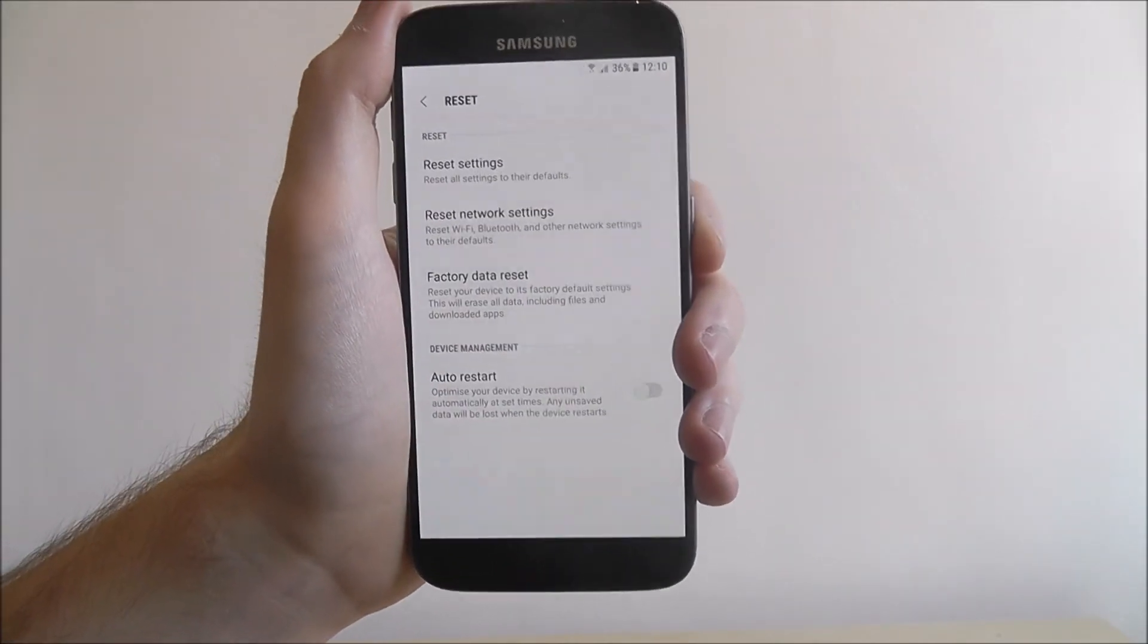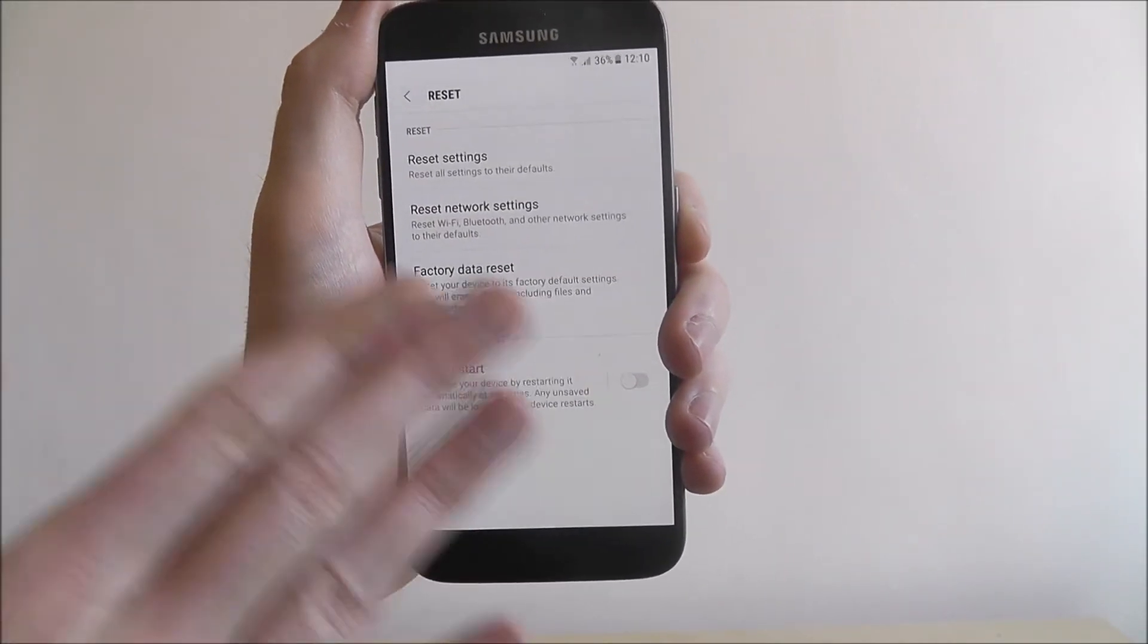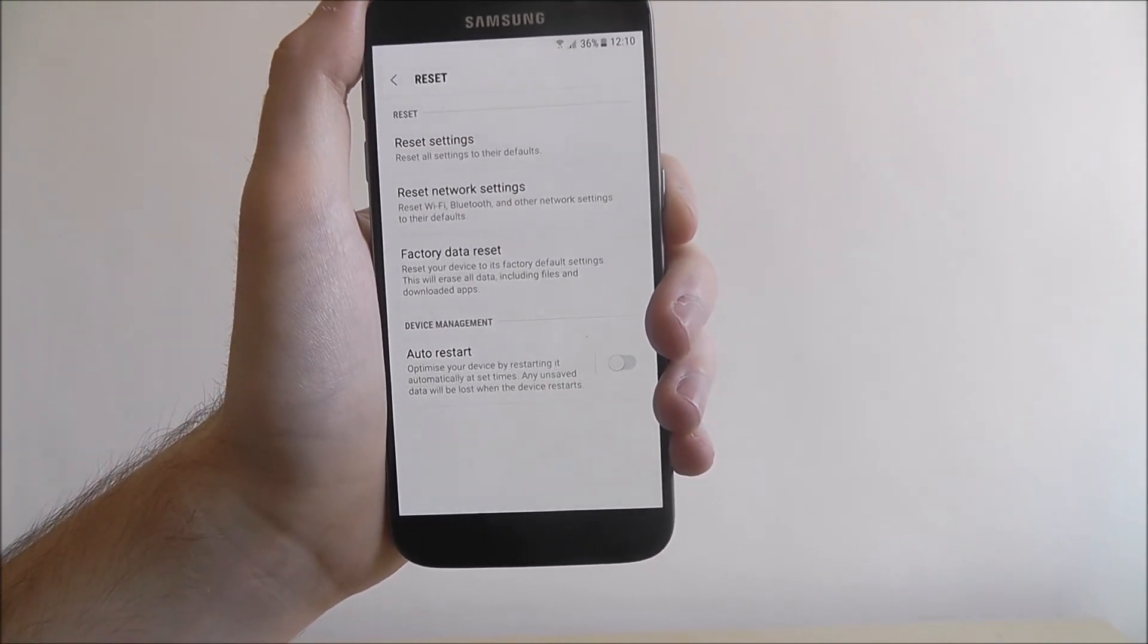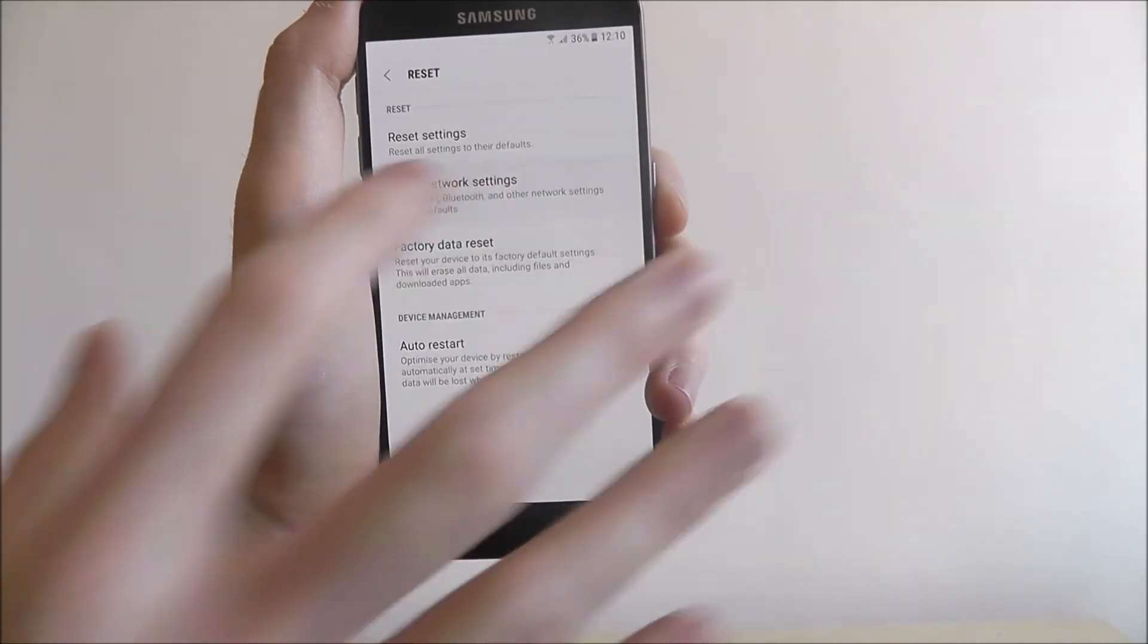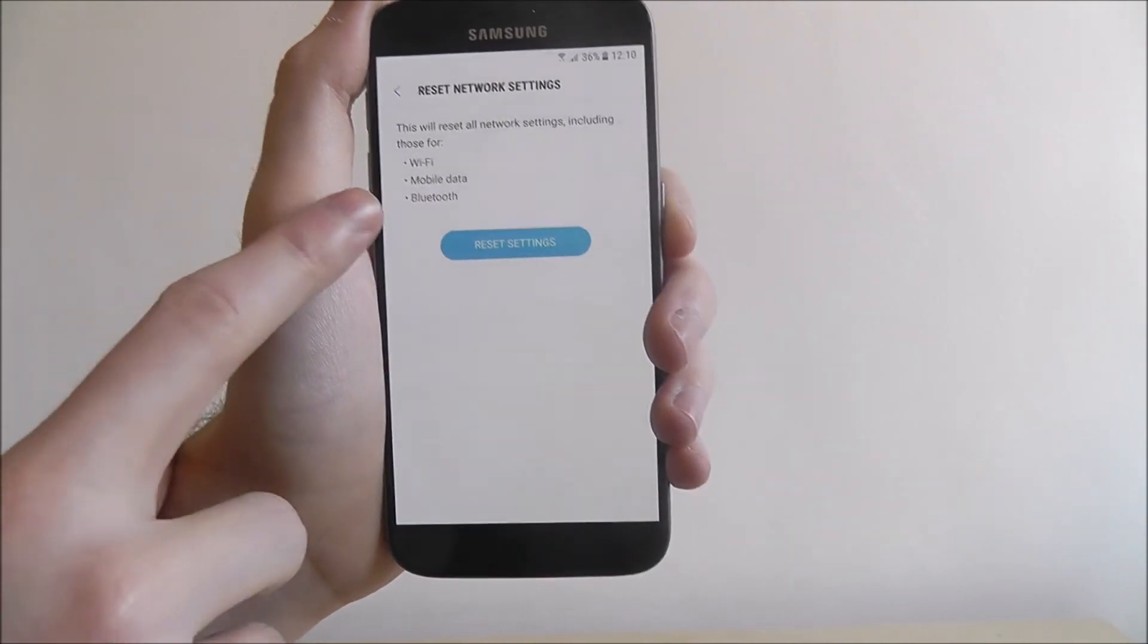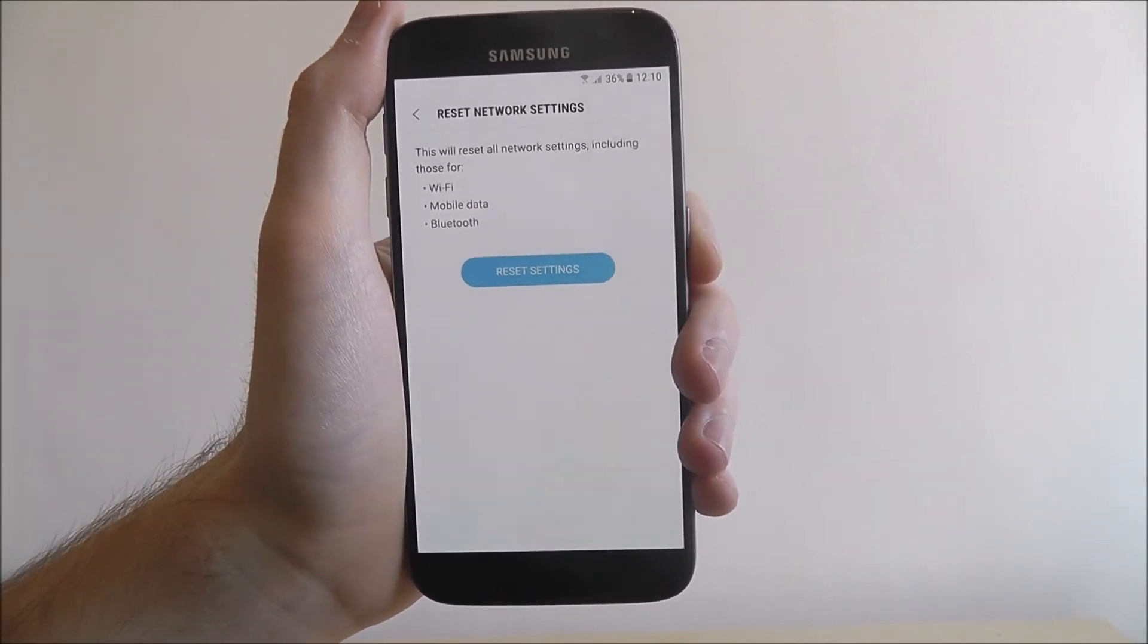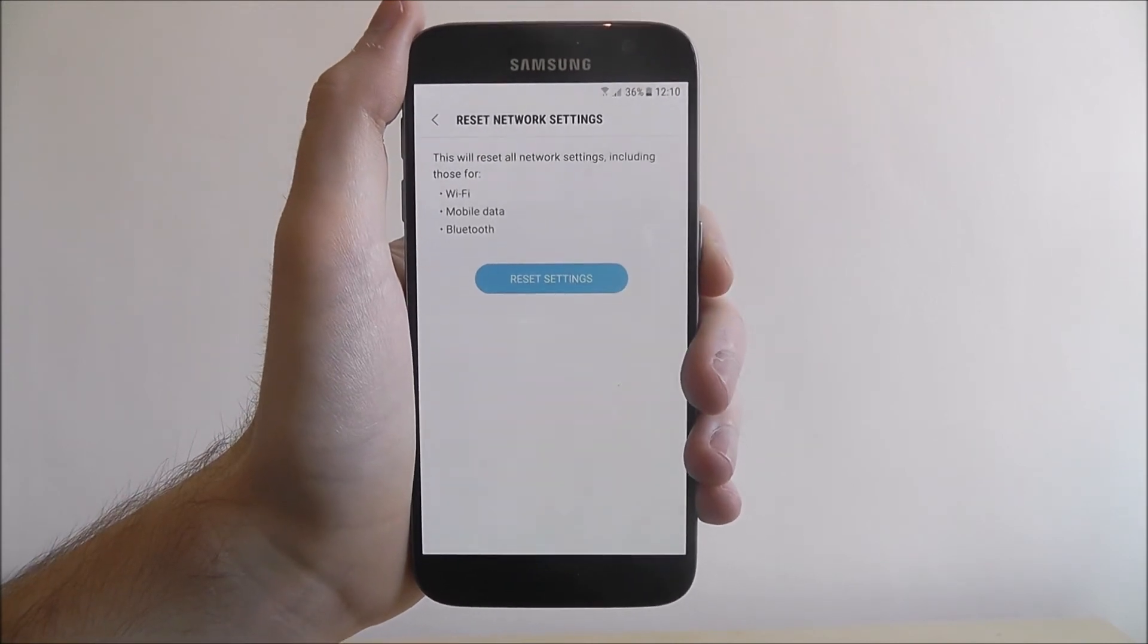Now once you've pressed that backup and reset option, you'll have a menu like this with these options. You're looking for the reset network settings or in some cases reset settings. And once you've done that, it will give you an overview of what it's going to reset as well as a button to press to confirm the reset.